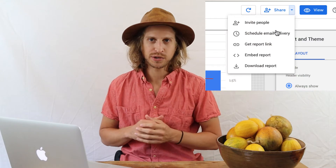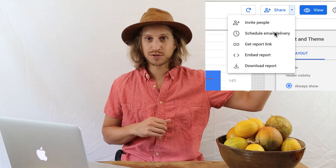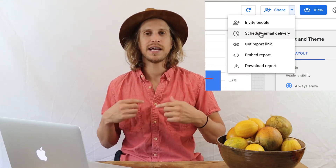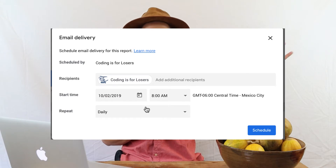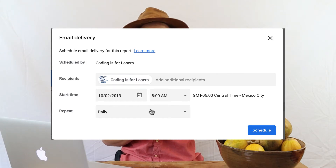The fourth feature that we're using is sending PDF reports on a schedule. Some people are just old school — they prefer receiving a PDF to their inbox versus going to a web URL. That's okay. Data Studio now supports that. You can go to the Share menu, select Schedule Email Delivery, and send your team a PDF report containing just the pages that you want to send.